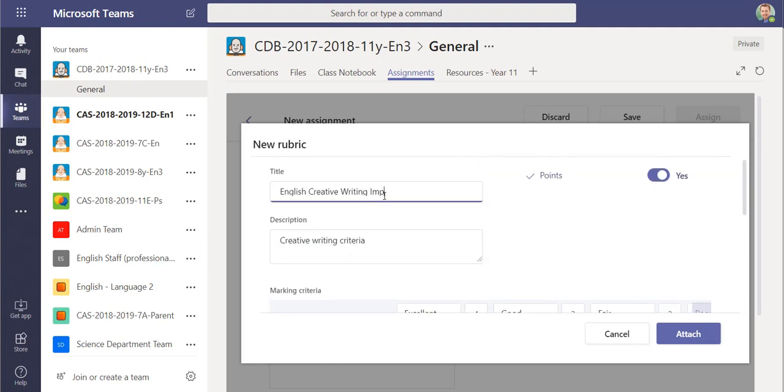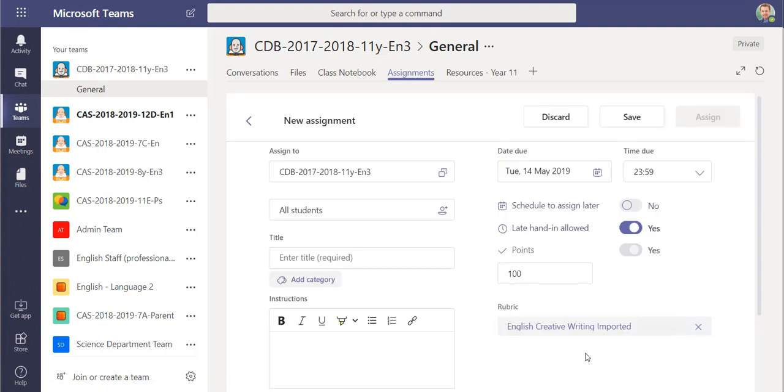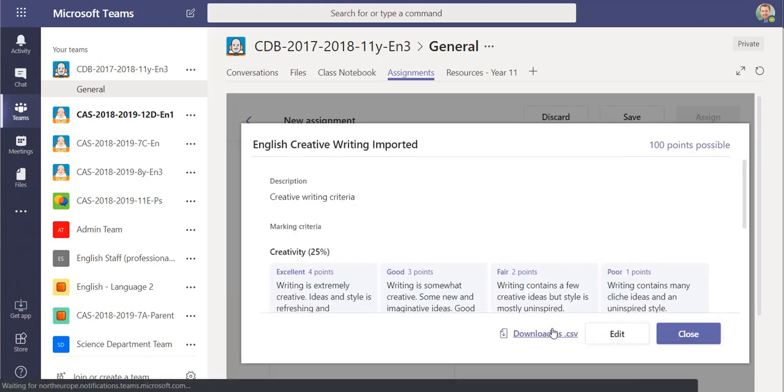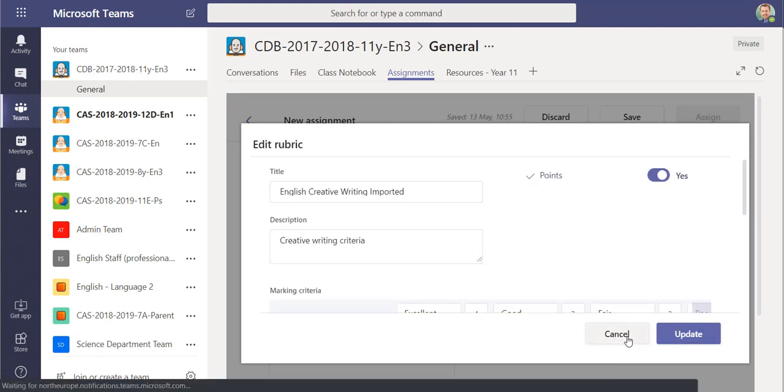I'll call this one imported so you can see it's definitely come in from that spreadsheet. And you see here it is, I've created a new assignment with that rubric.